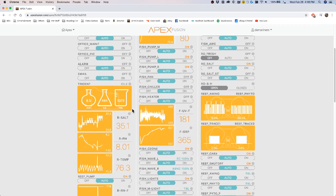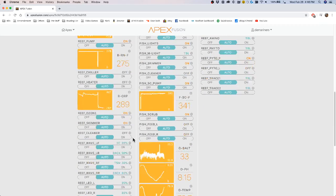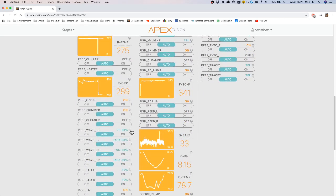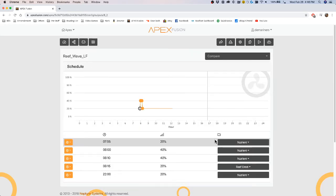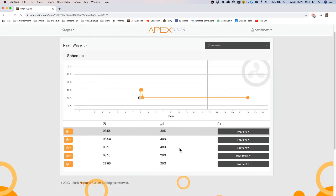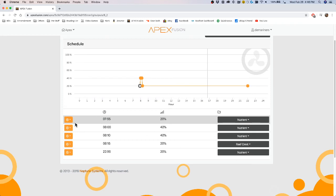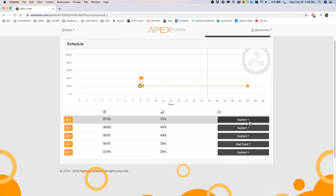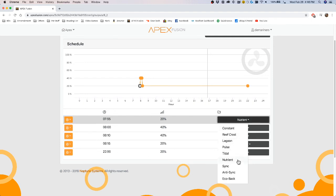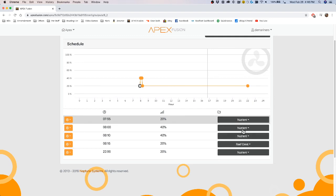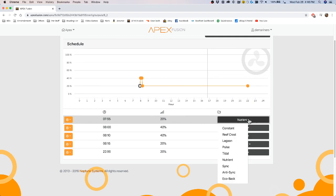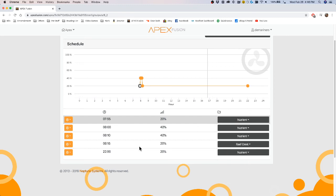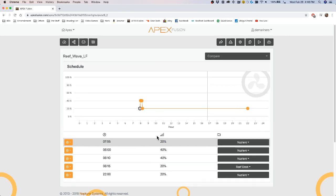Now the wave, or sorry, the MP40s are very similar. You click on them and you click a time right here by adjustments. You can remove it, adjust it, or add one to it. And then you pick the particular mode that you want the pump to be in. If you have multiple pumps, you can do an anti-sync or a sync or an eco-back, which are at the bottom, which I'm going to show you next. And then you put the percentage at which you want that pump to be.